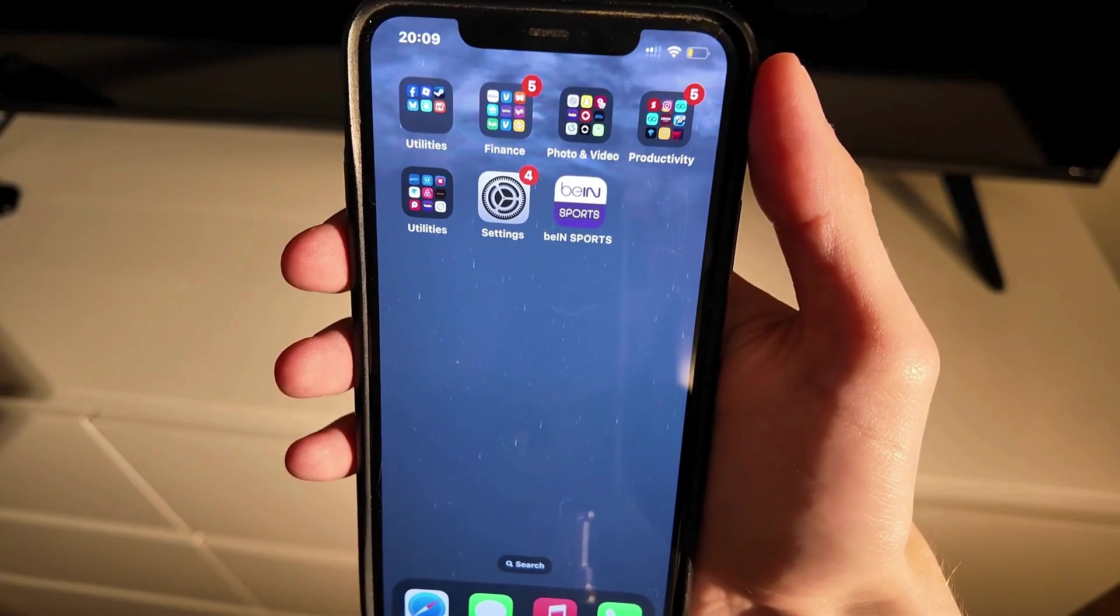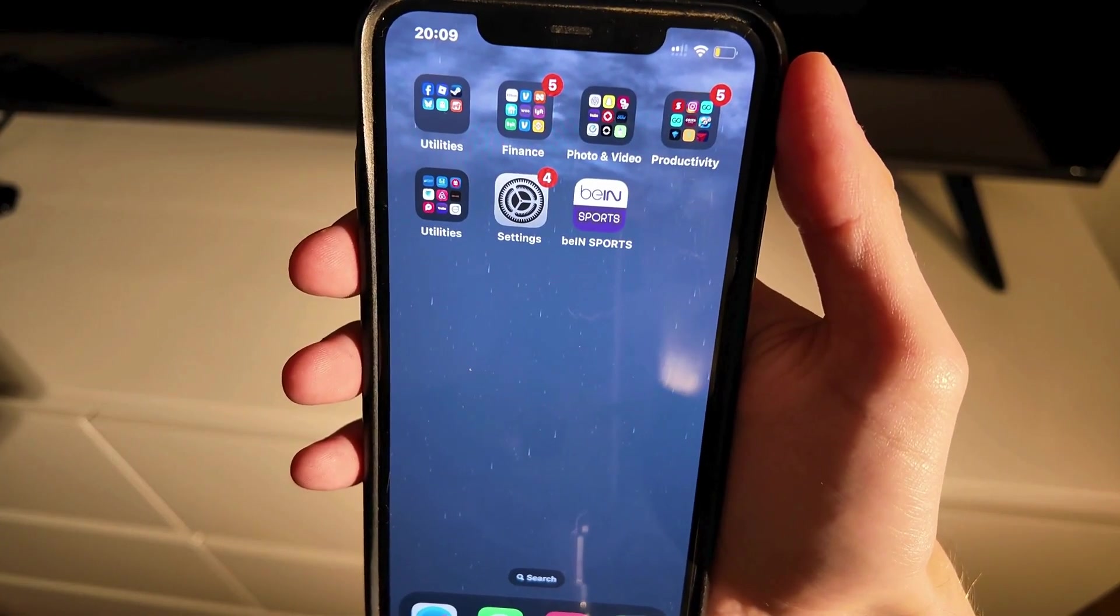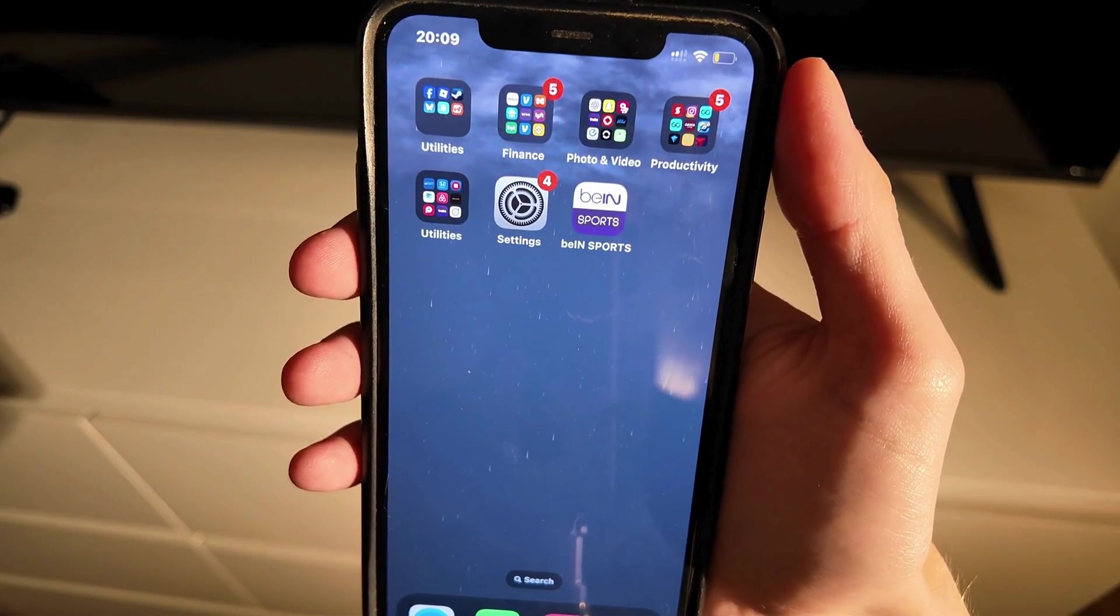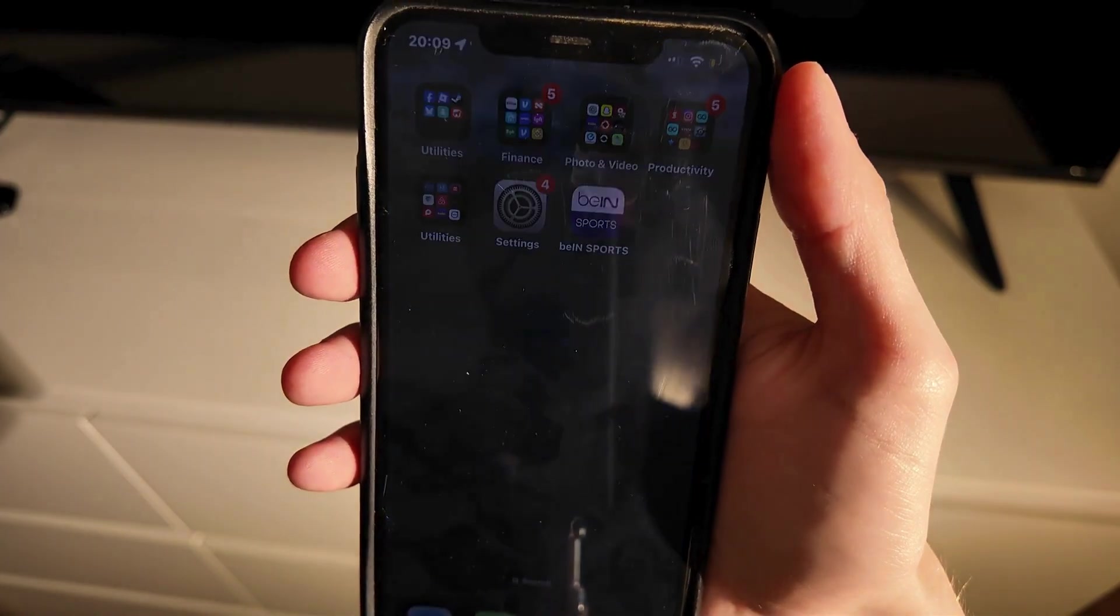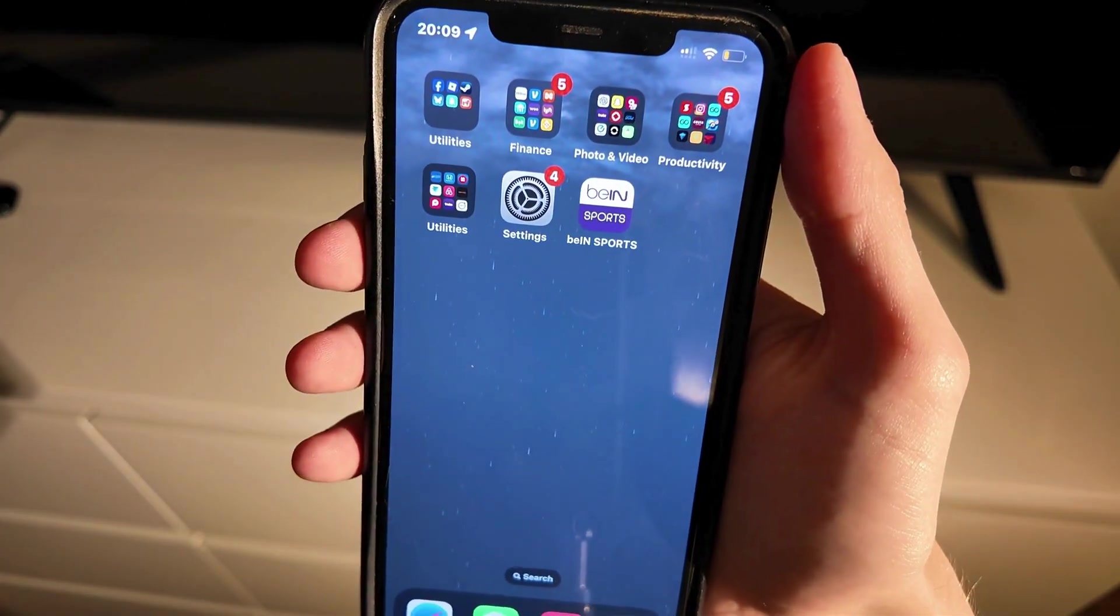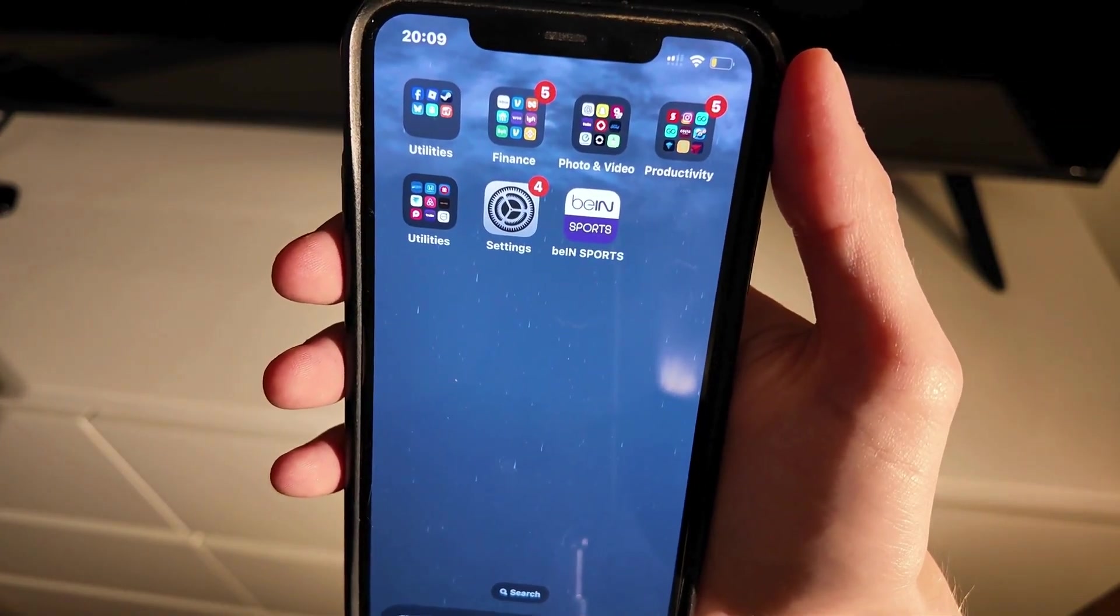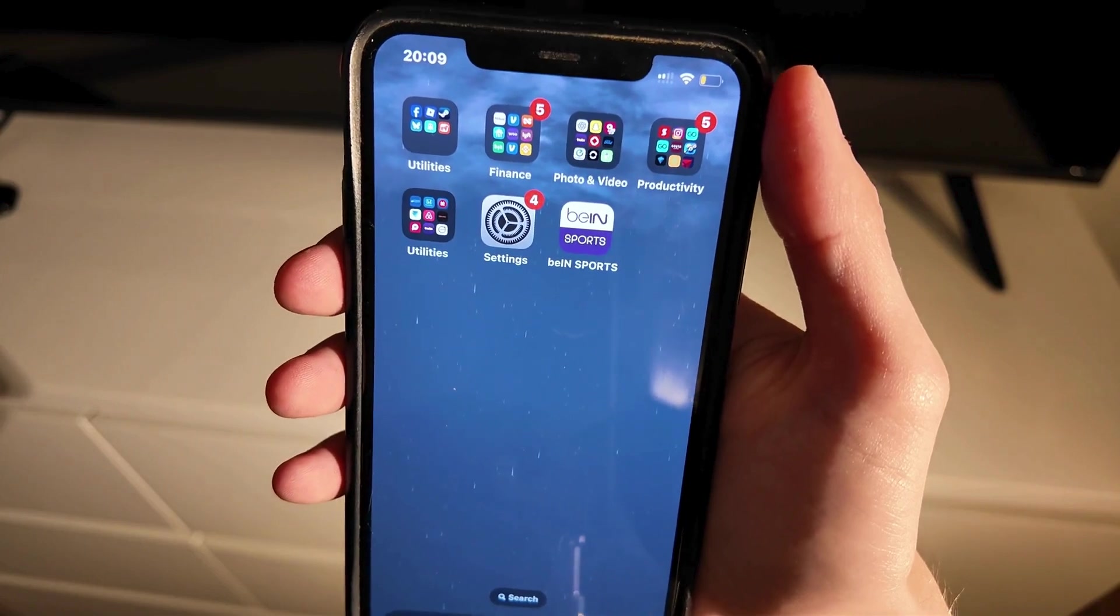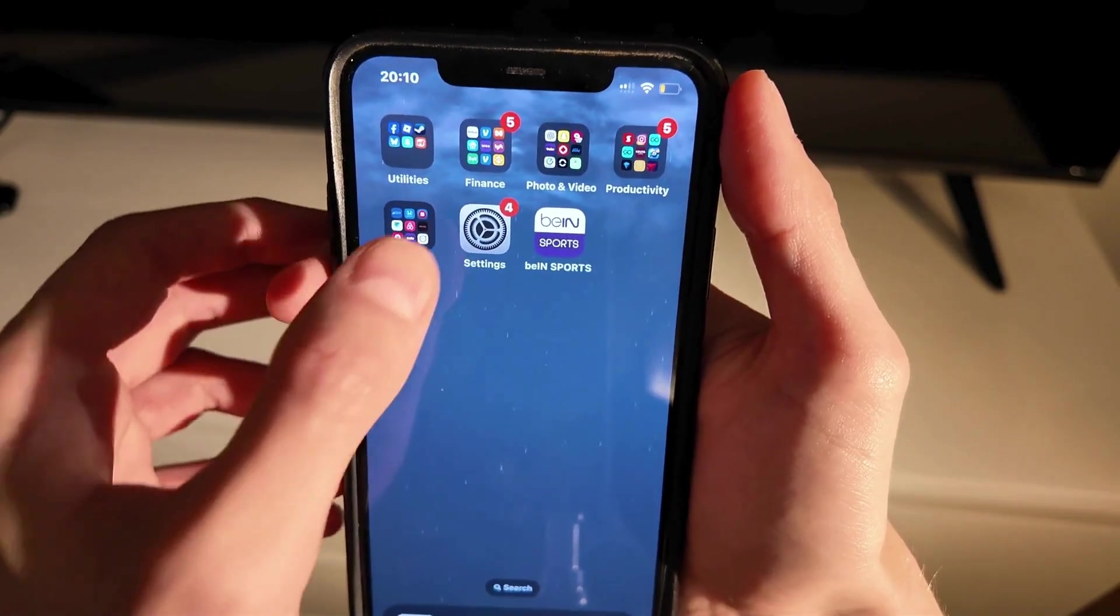Are you having problems with your Bain Sports app that it's not working and you want to be able to fix this? Well then this video is going to be perfect for you because actually me myself I had a lot of problems with this before and I'm going to show you exactly how I was able to fix it.